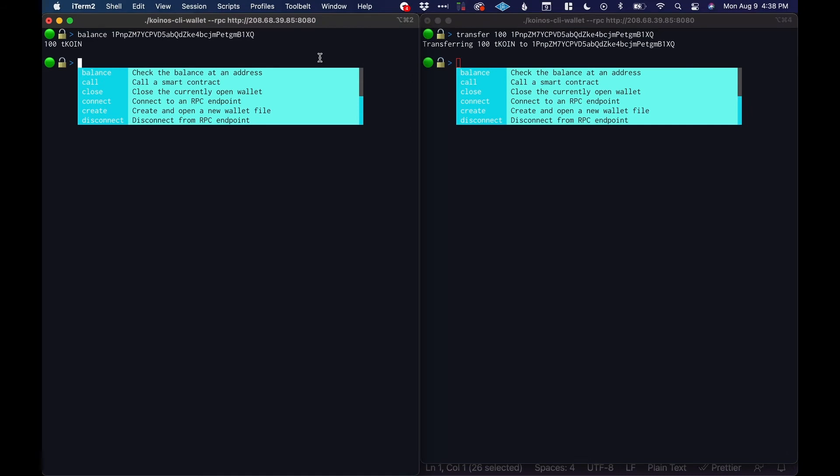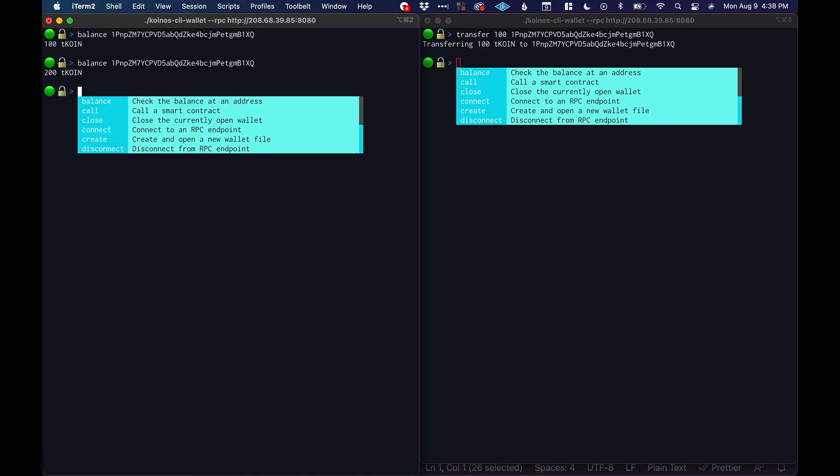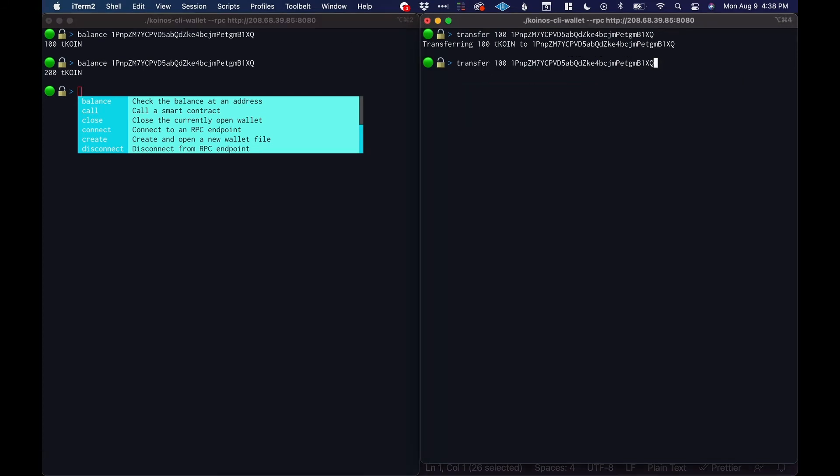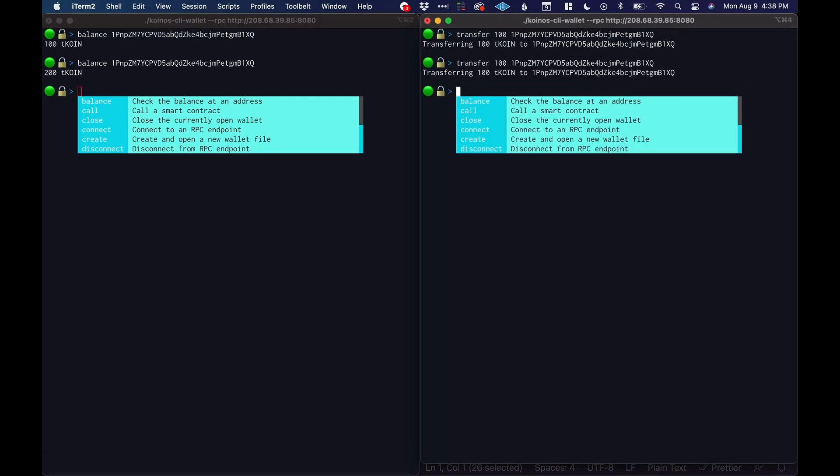This is going to take a little while so I don't think it's—oh there it is look at that. Let's try it again, transfer another hundred coin.